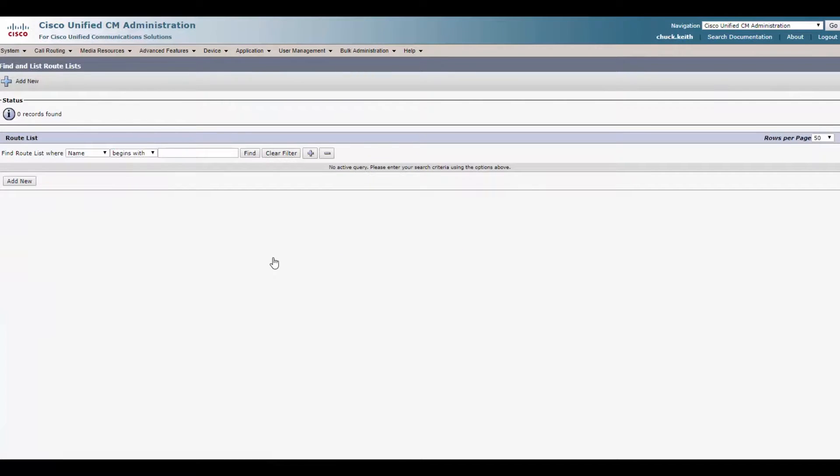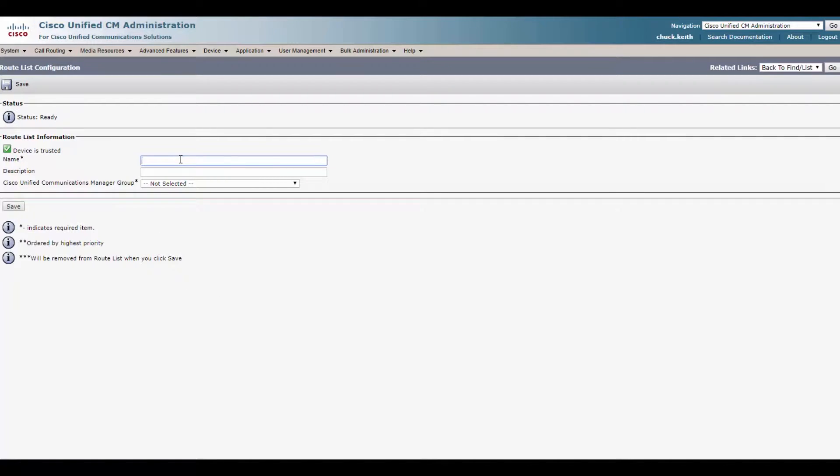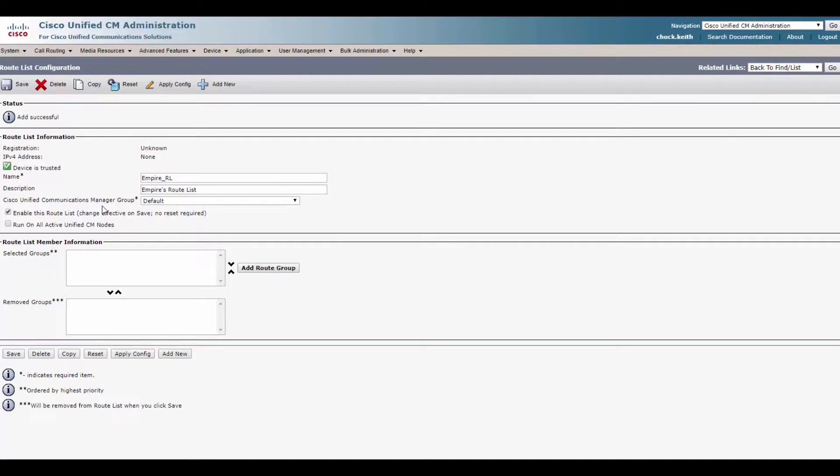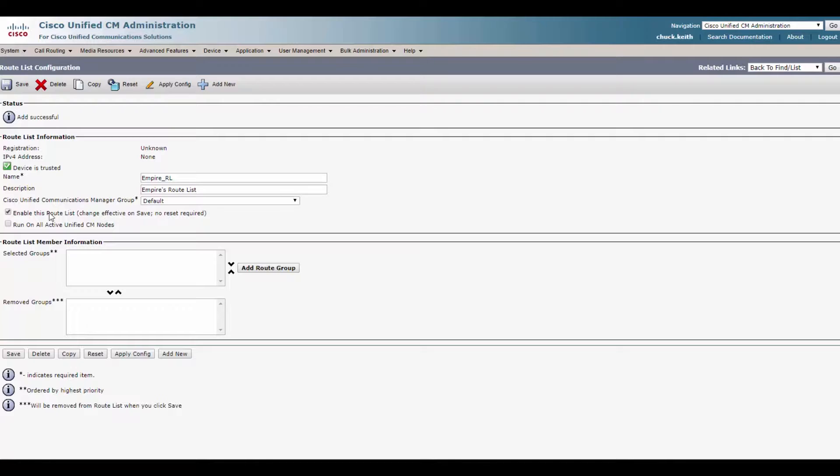We've got nothing here. Nothing's been configured because that last guy was, he's gone. Click add new. Let's throw a quick name in there. Call it empire route list, RL, empires route list. We've only got one CUCM group. Click save. And here's where the fun part is.